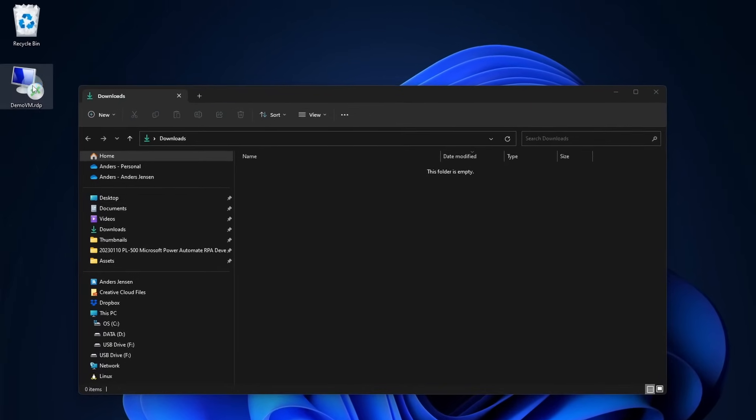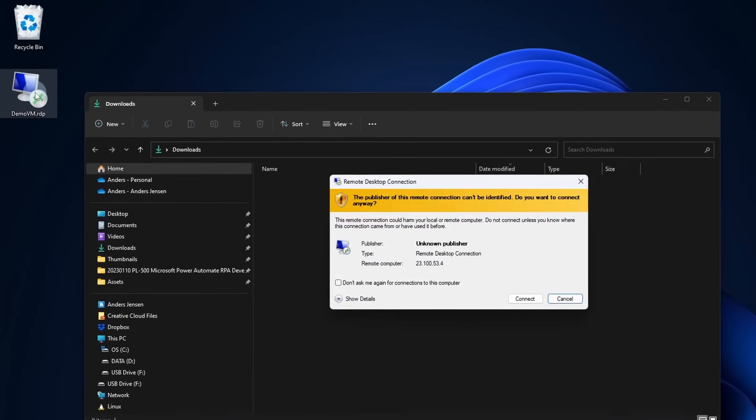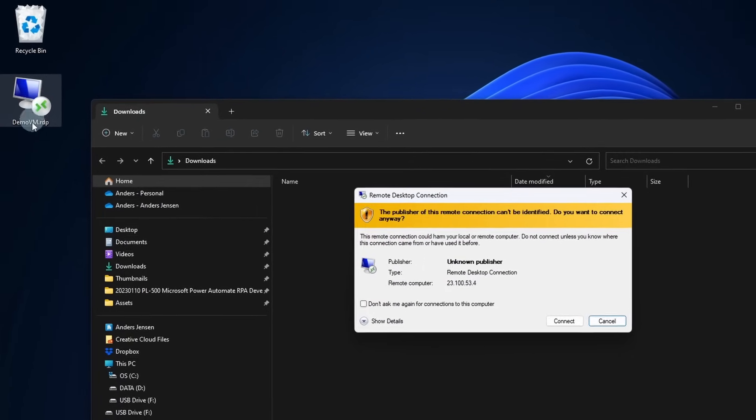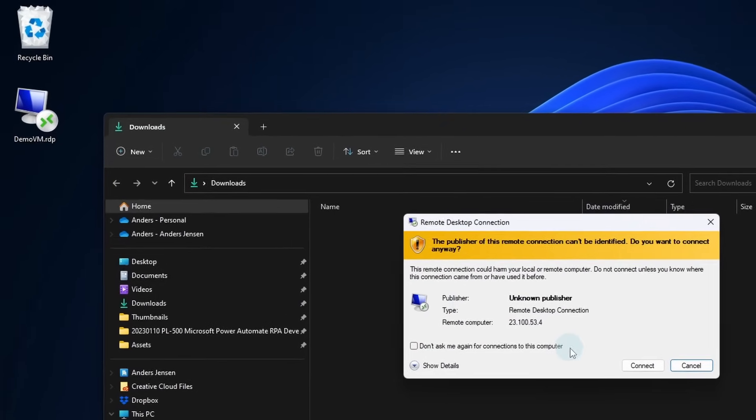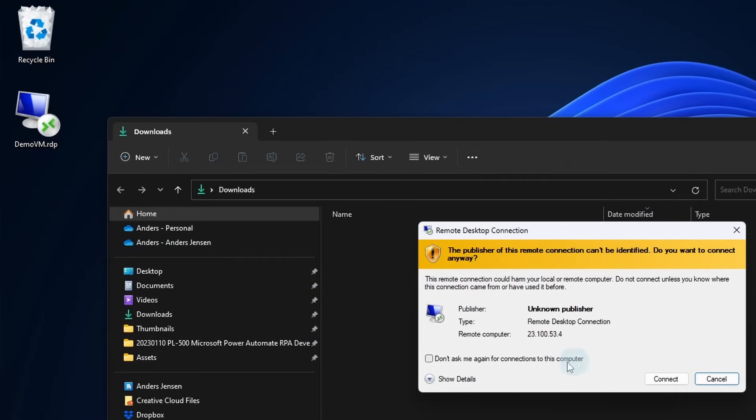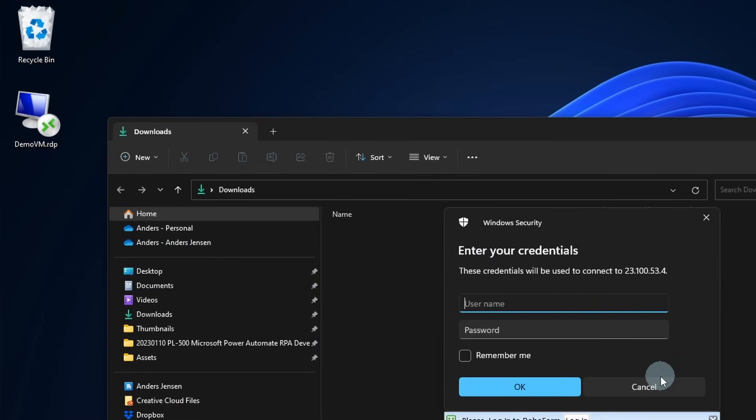To connect to my virtual machine, I just double click this Demo VM RDP that I just downloaded. Choose Don't ask me again for connection to this computer, and I'll click Connect.